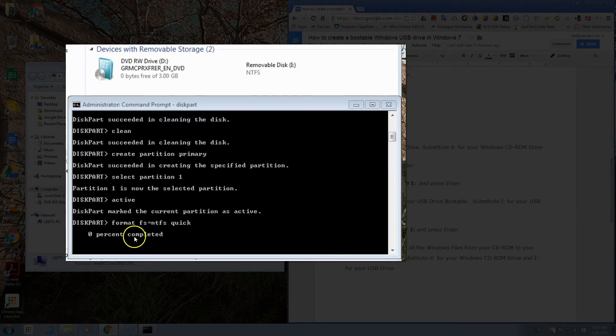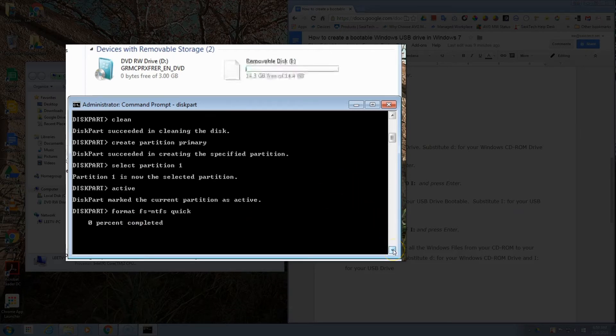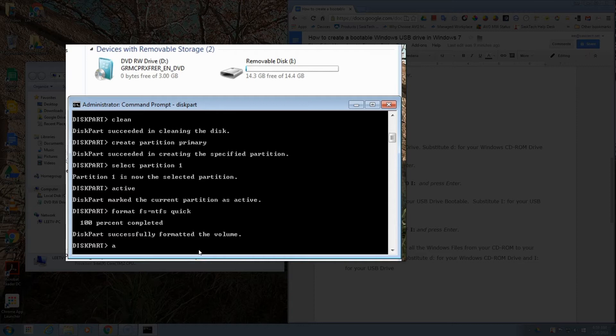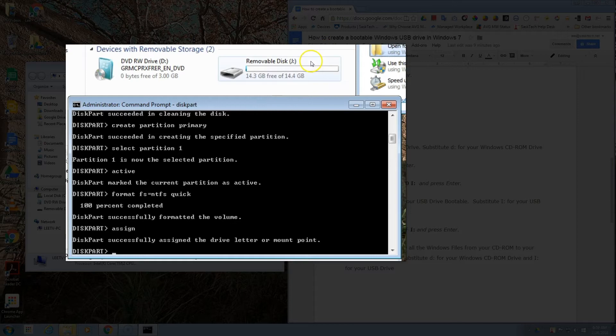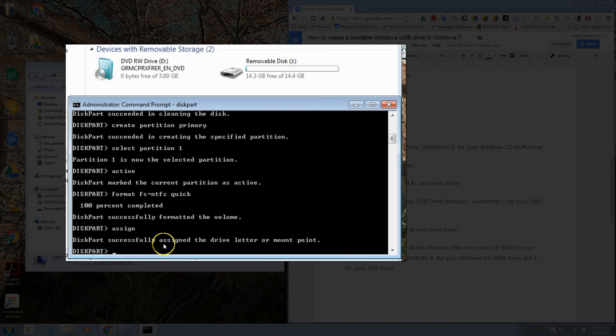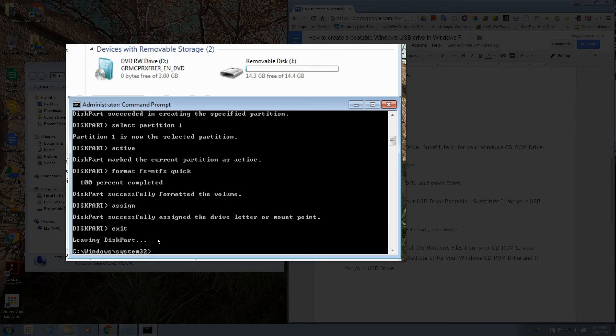Once that's done, wait for this to reach 100%. We want to assign the new drive and push Enter. A window will pop up in Windows and this partition successfully assigned the drive letter or mount point. So now we can exit the disk partition program by typing exit. Make sure that your Windows disk is in at this point.